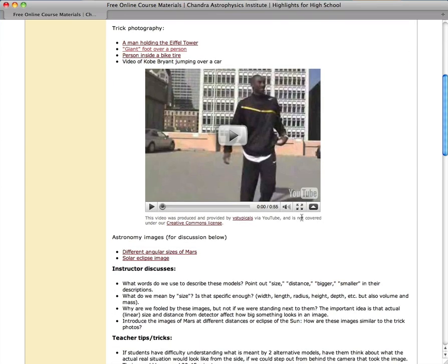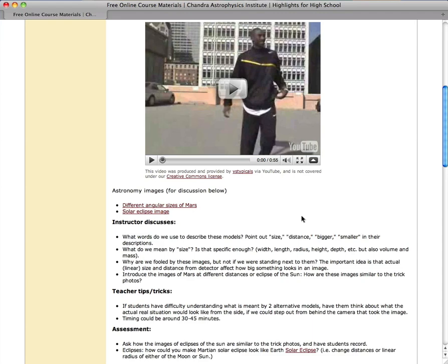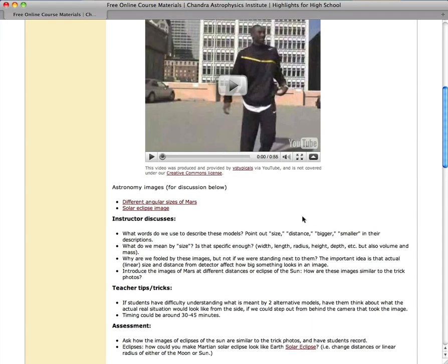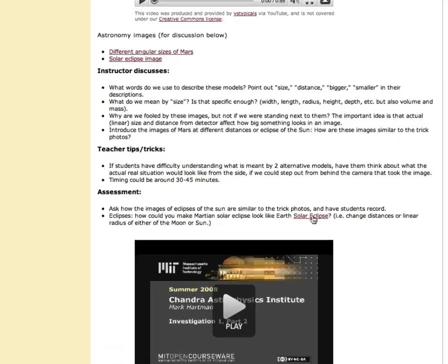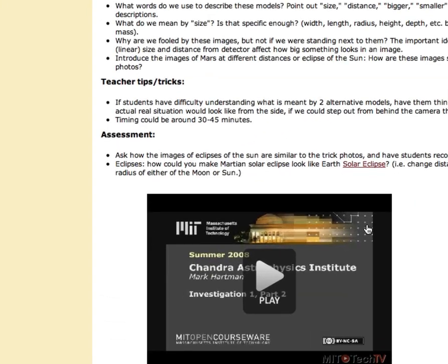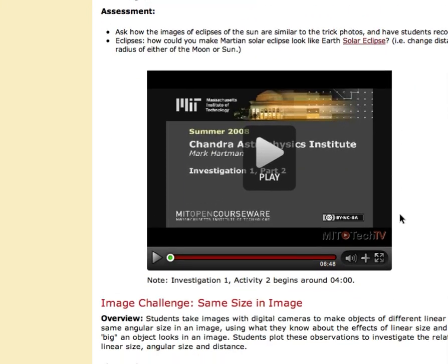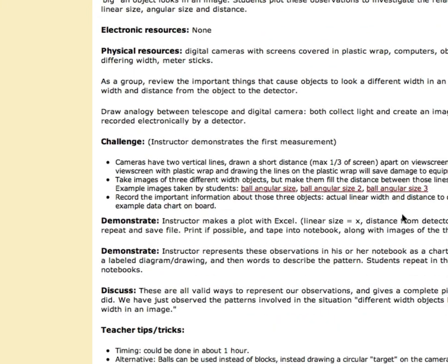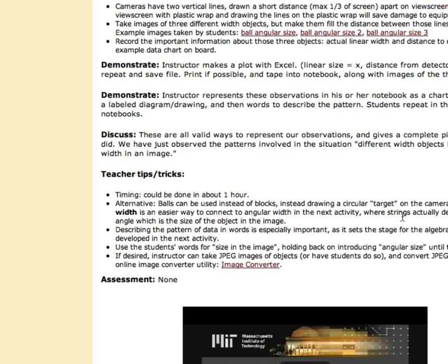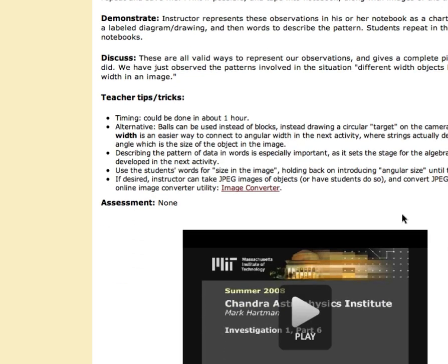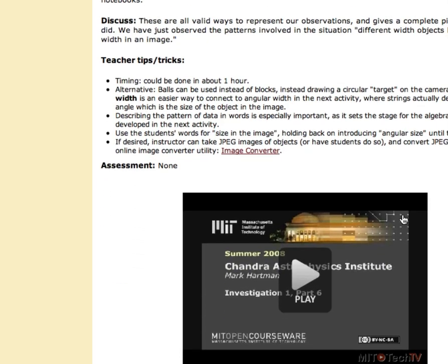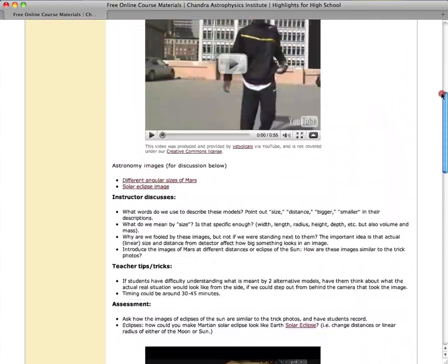There are detailed instructions for teachers, including notes, tips and tricks, as well as ideas for assessment. Also, you will see several embedded videos which correspond to the investigation and activity. This is a great way to get a glimpse of what it was like to be in this class.